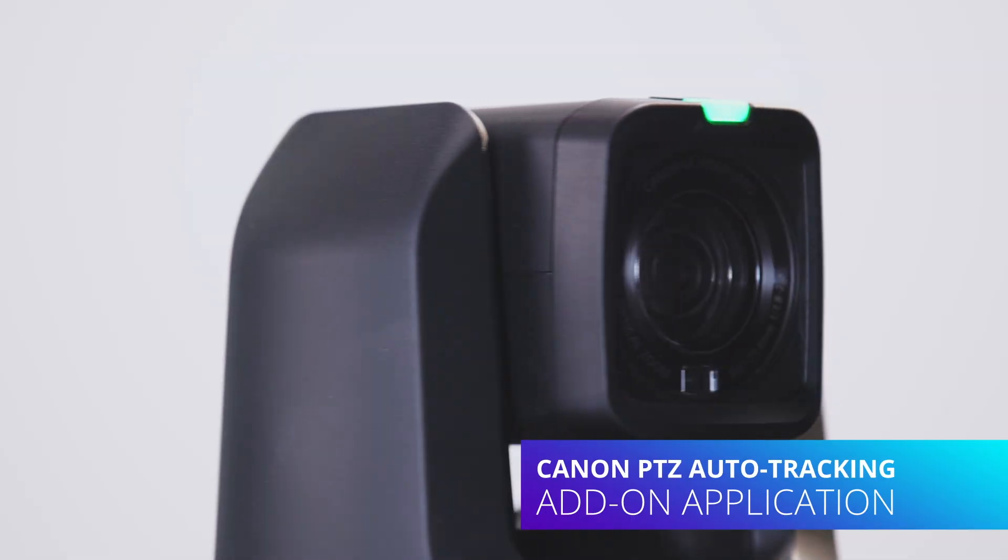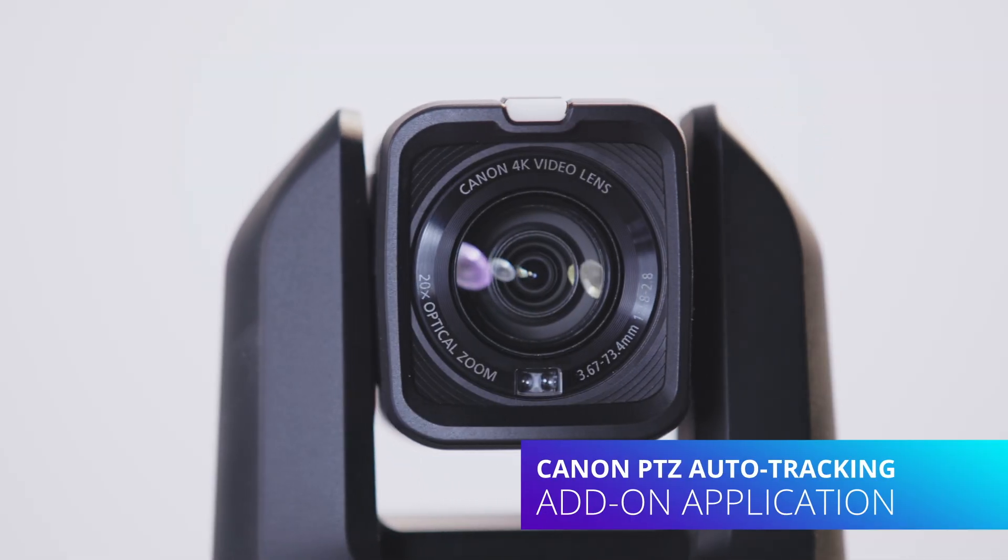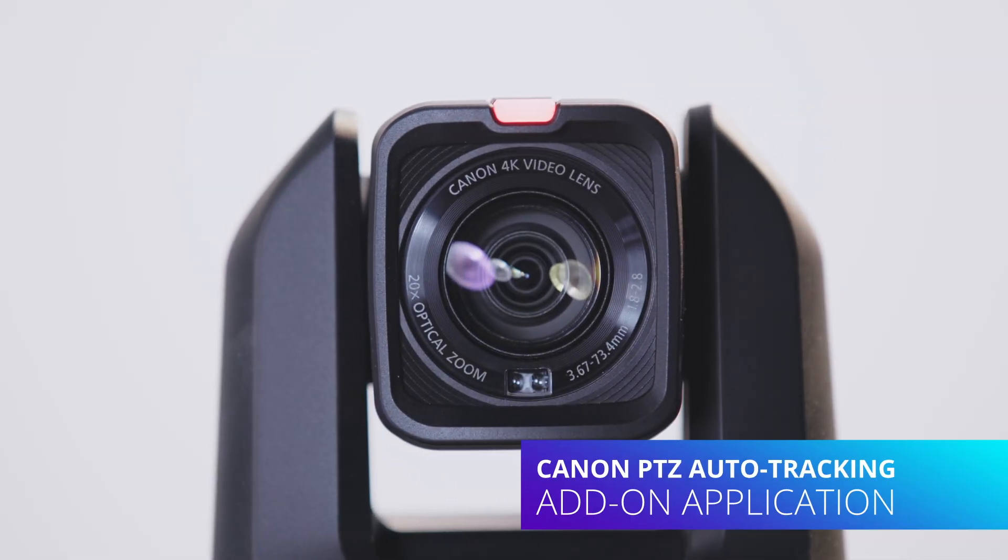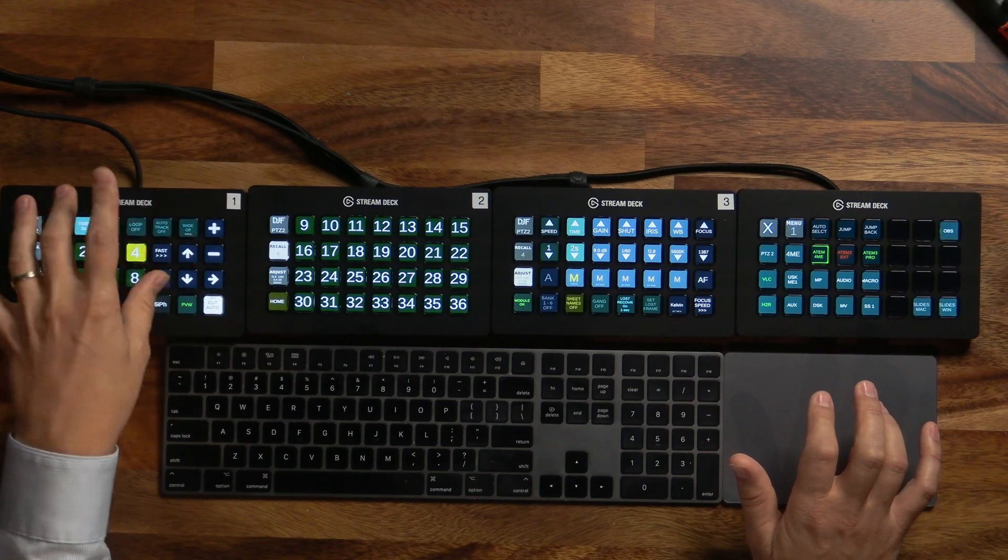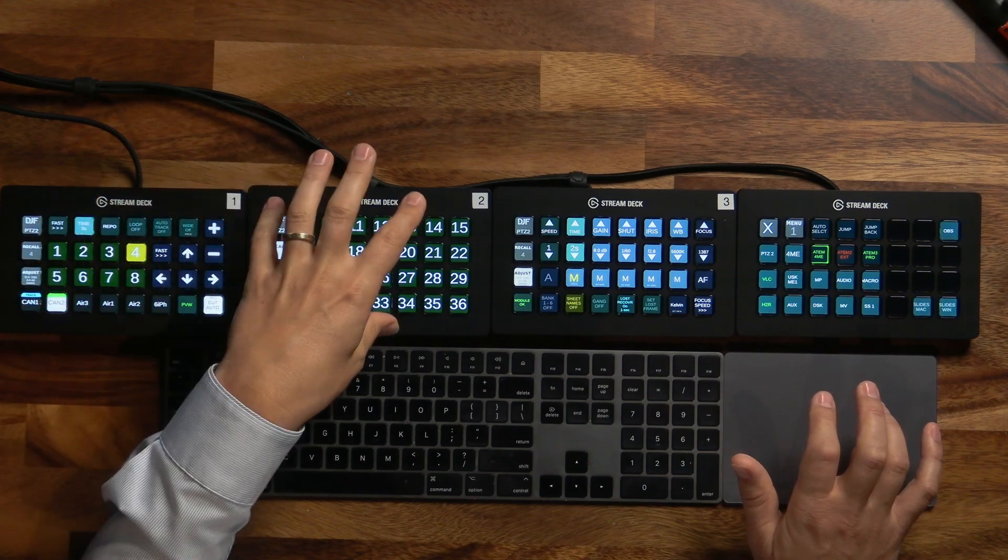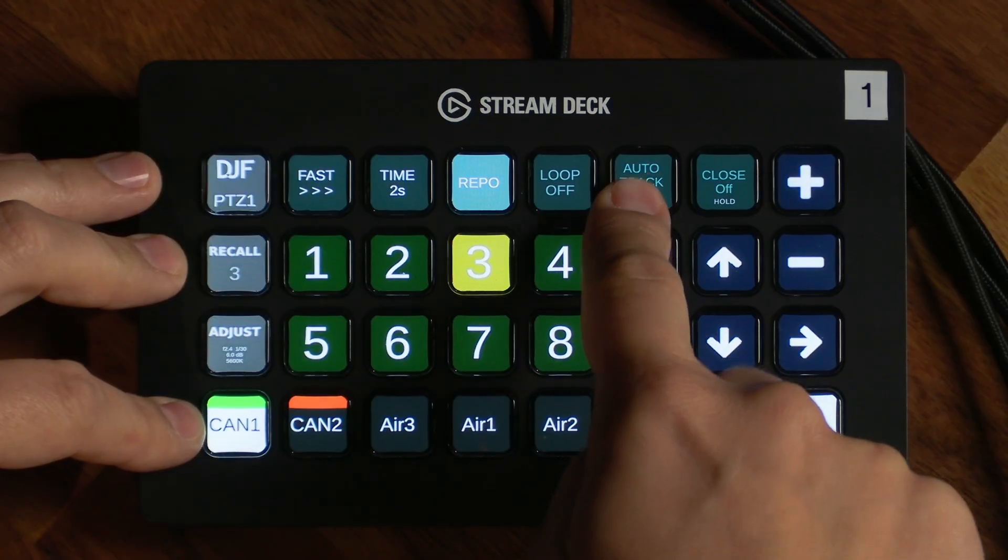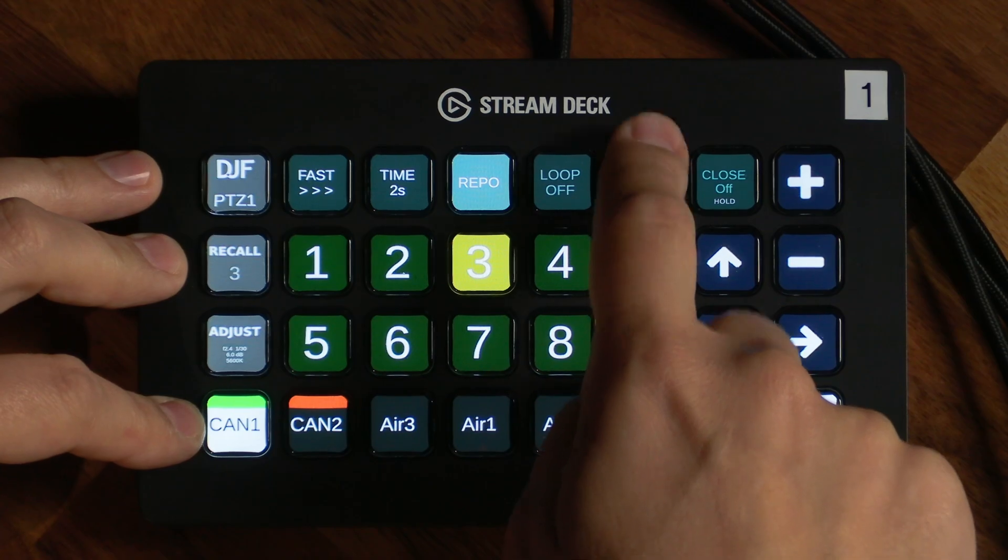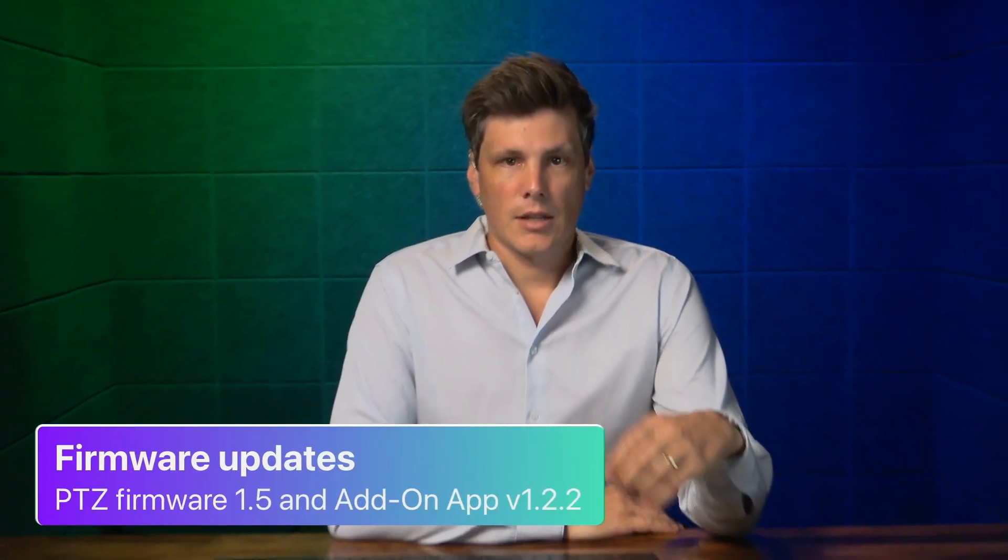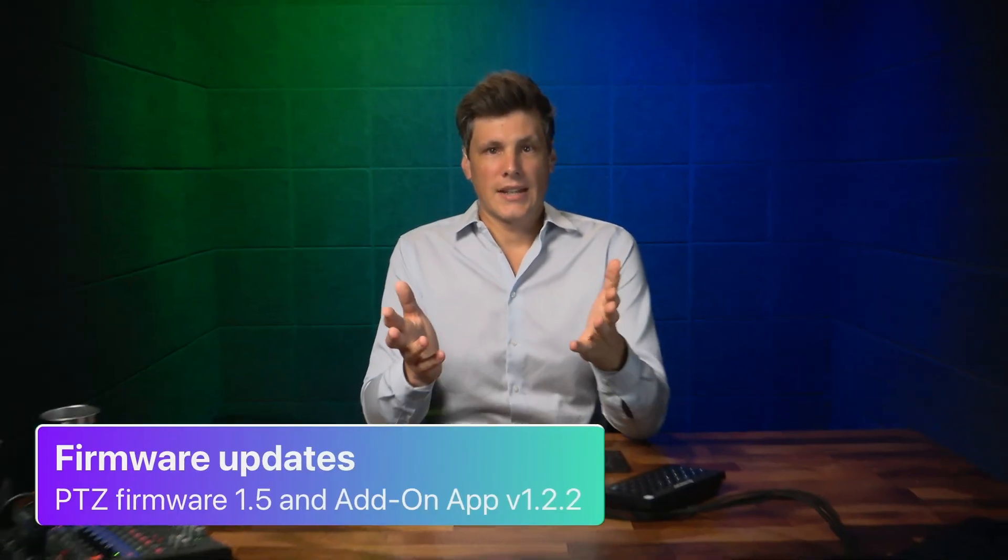Canon PTZ Auto Tracking. What is it? How do you go about installing it? And then of course how to control it remotely over an iPad or Stream Deck to switch this on and off. Let's kick off and take a look at what you're going to need to download.